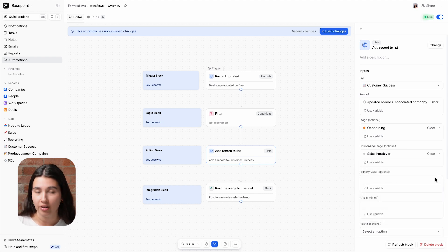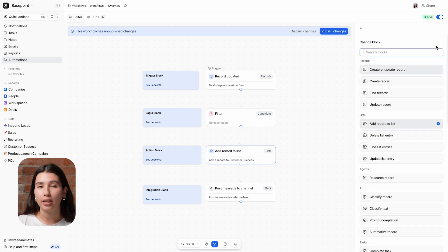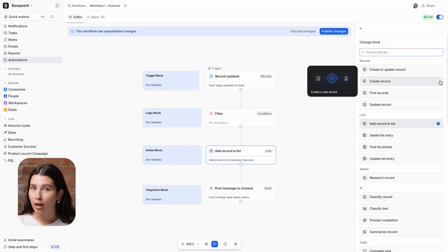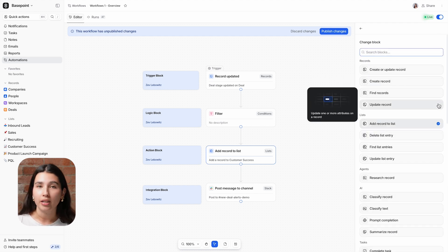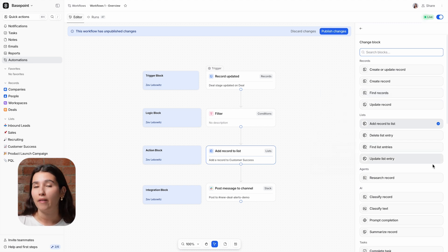Other action blocks that are available in Attio include creating a new record, updating existing records, finding records, and then doing the same for lists. We also have action blocks for tasks.